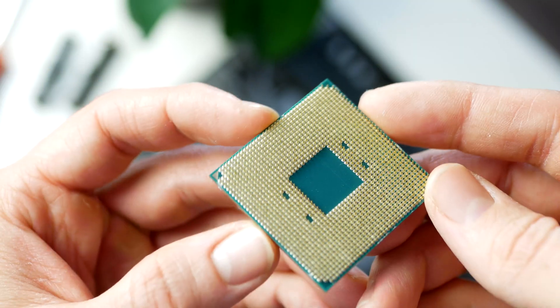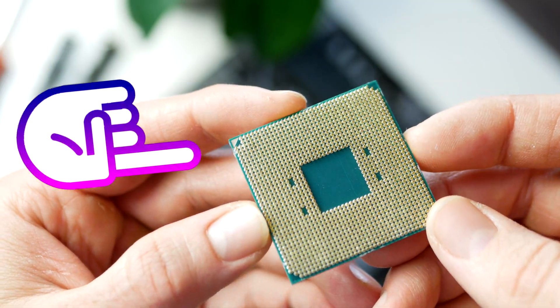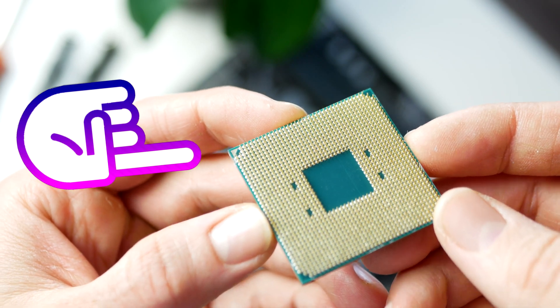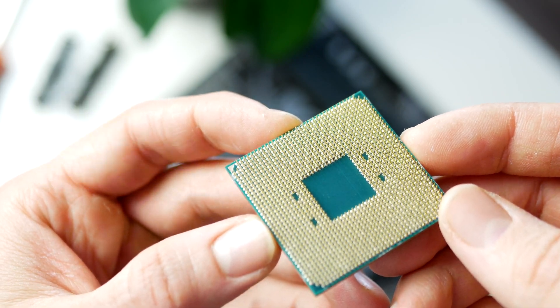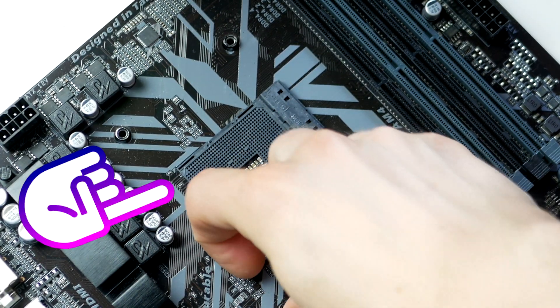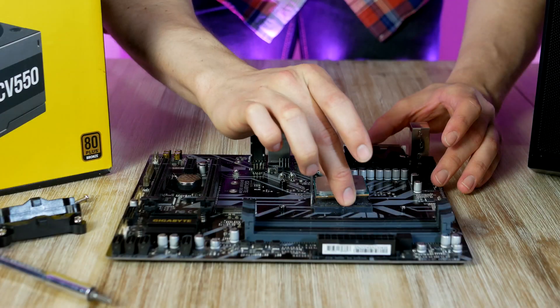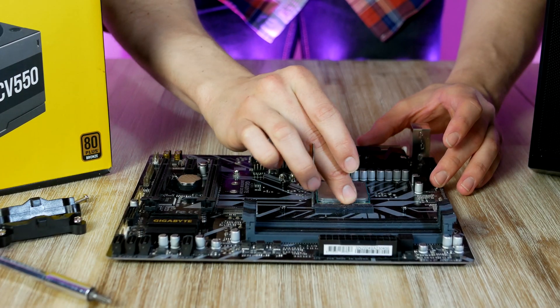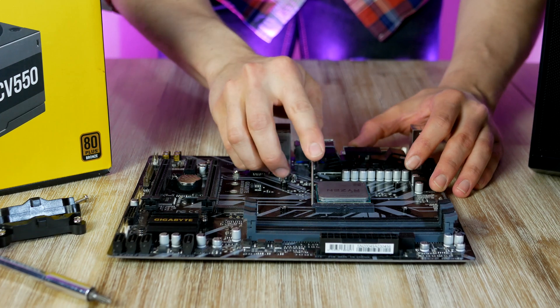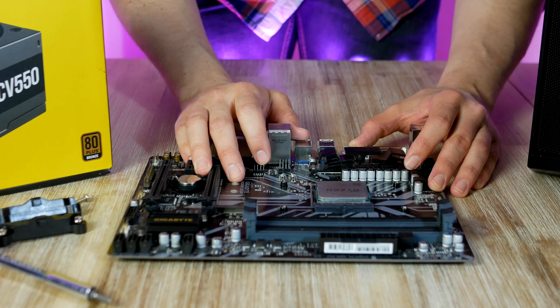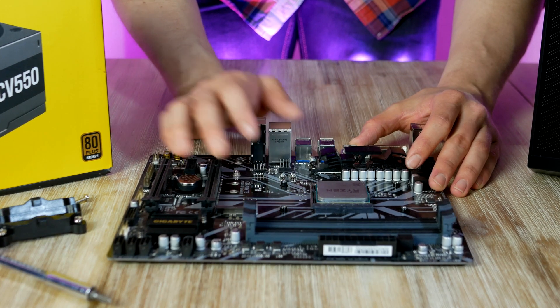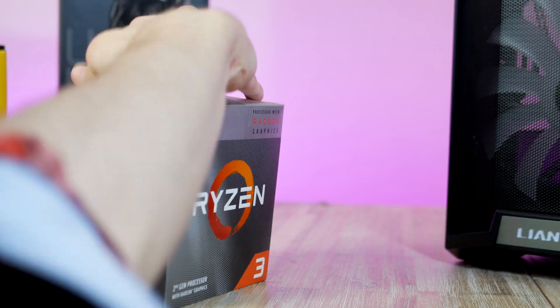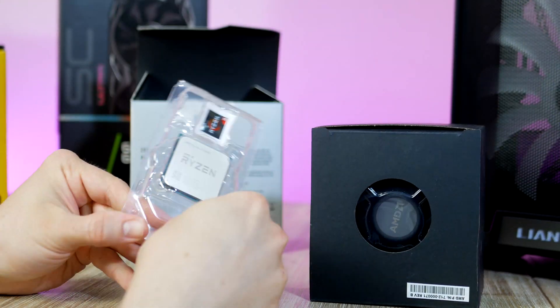To install the CPU, line up this triangle located at the lower left side of the CPU with this triangle on the motherboard socket. Pull back the retention arm, line up the triangles, and simply drop the CPU on the socket before you return the arm back down again.